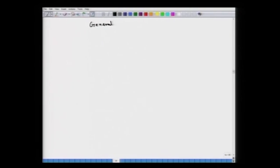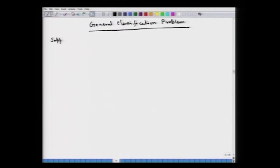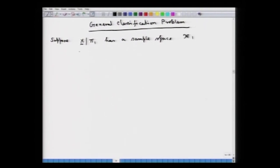We had started discussing the discrimination and classification problem. Let us discuss this in a general classification setup. We have the following setup: suppose x, the multivariate random vector, is from population pi_1, which has a sample space script x_1. And x given the second population — we are still looking at a two-population problem — has a sample space script x_2.